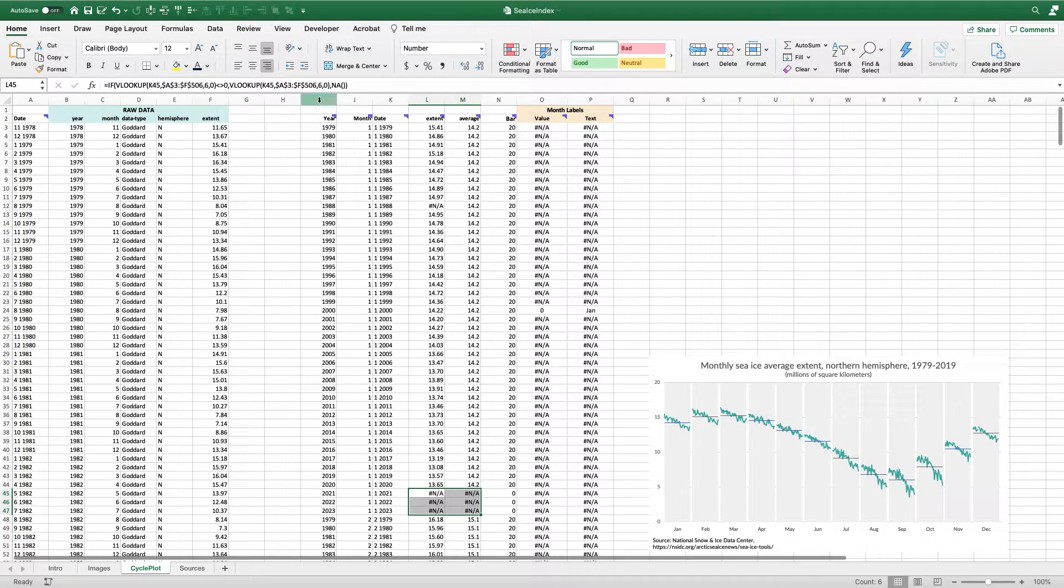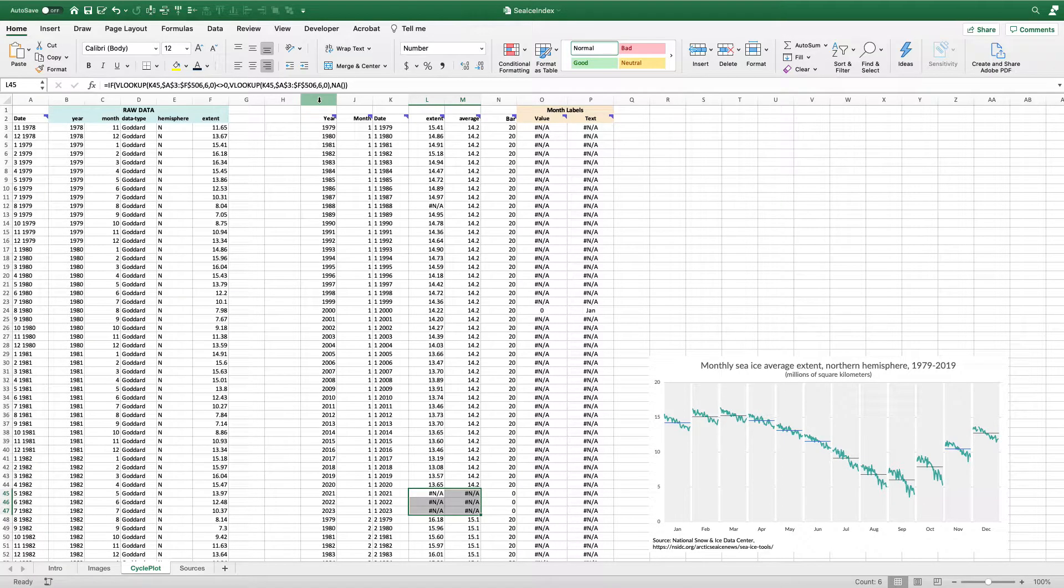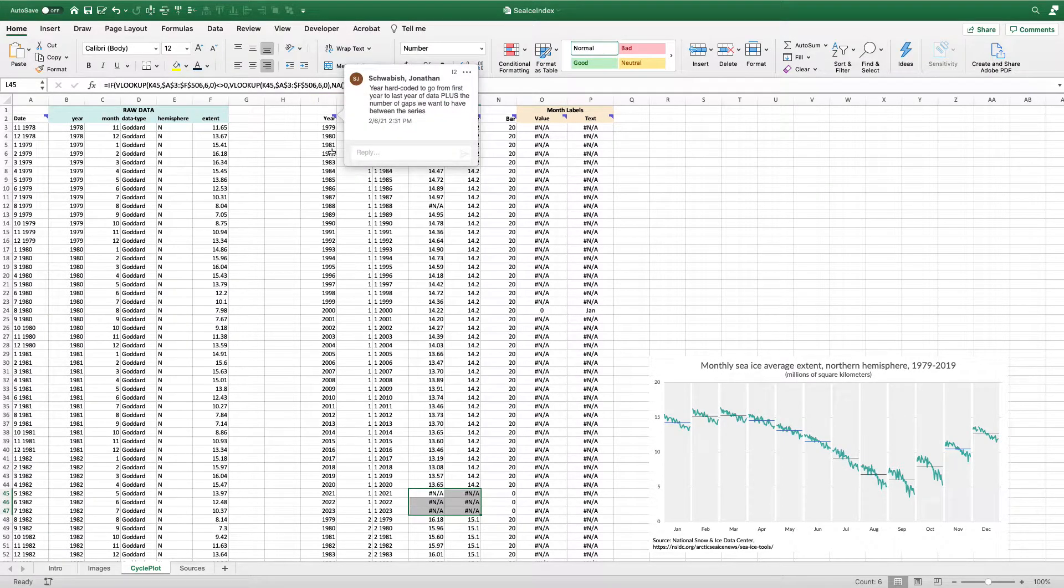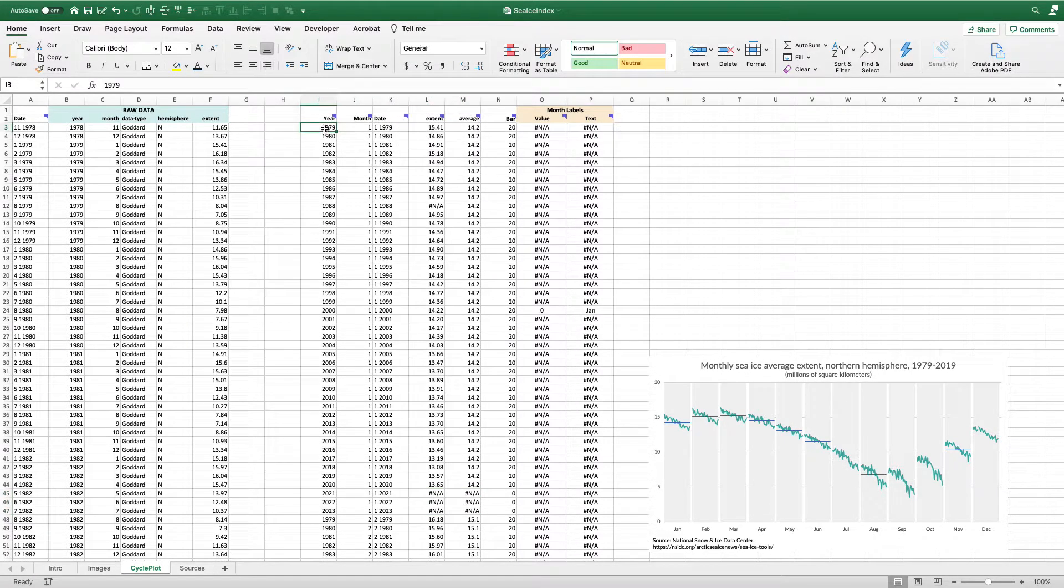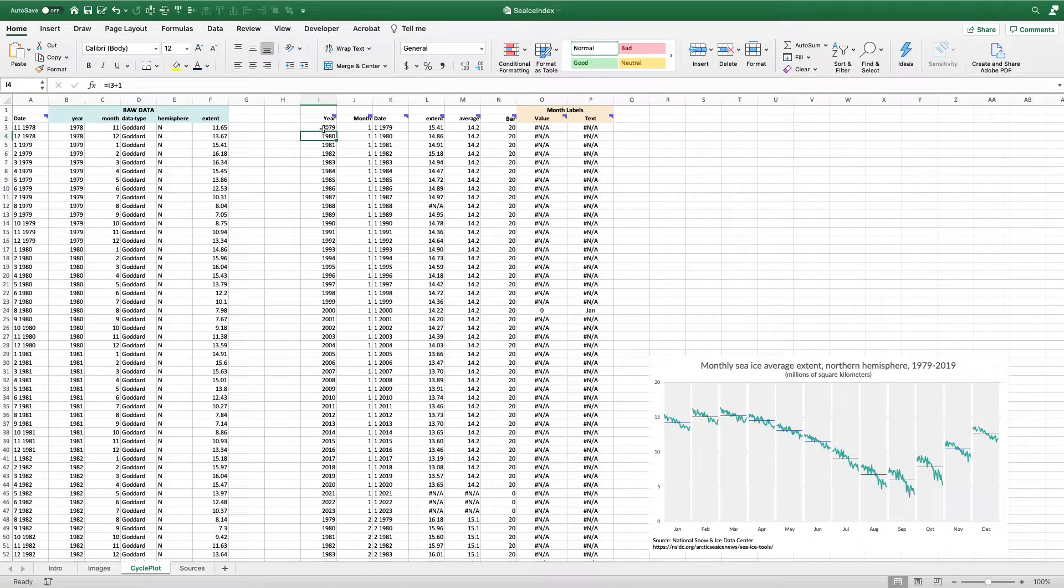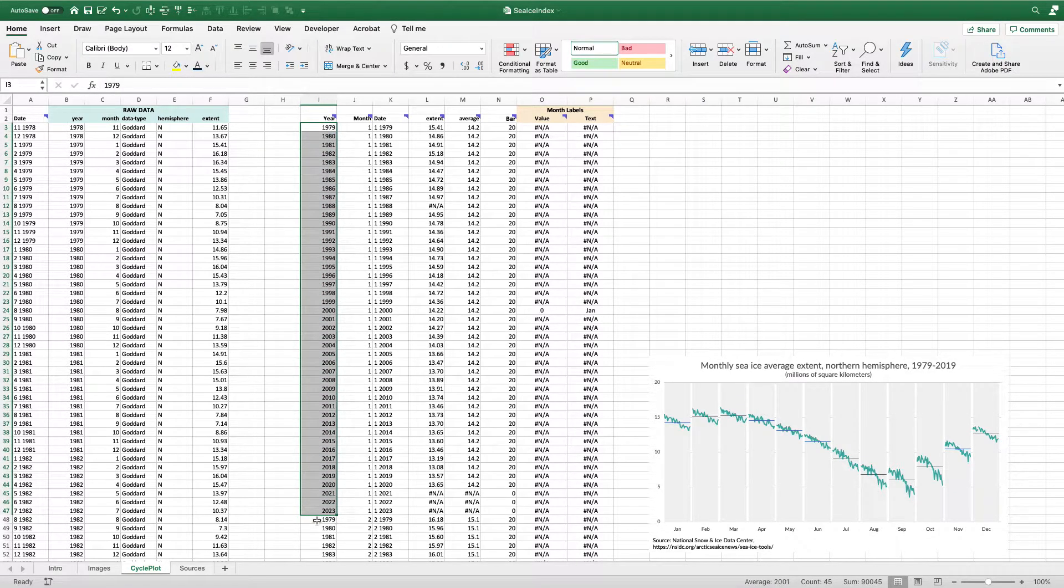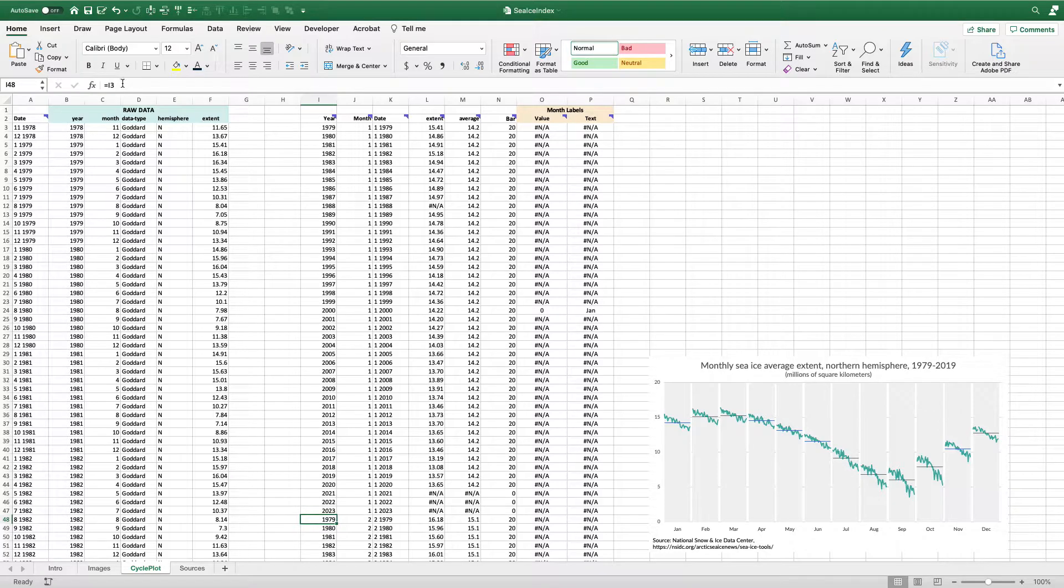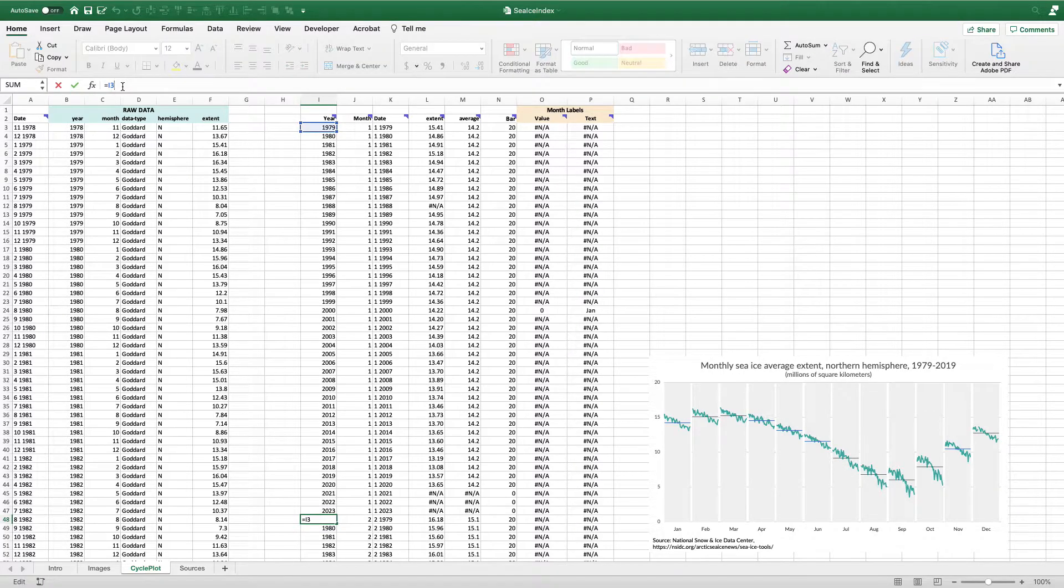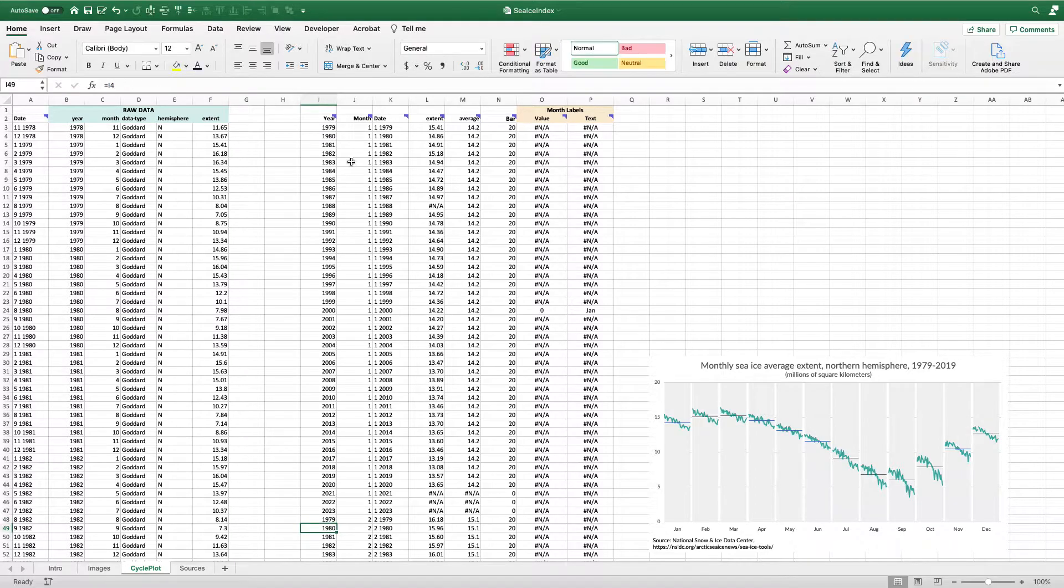Basically, I started this chart by just creating my year and month data series. So I have 1979, I added one all the way down. So I get to 2023. And then here starting in the second month, it's just going to reference back to cell I3. And then I just copy it all the way down.